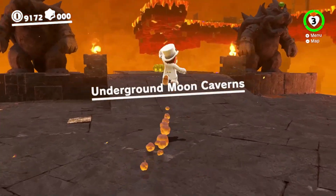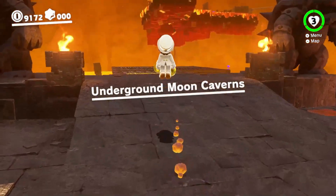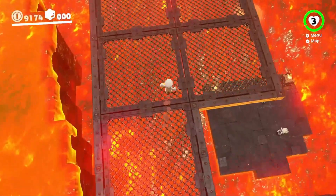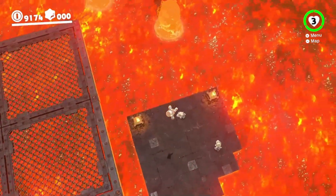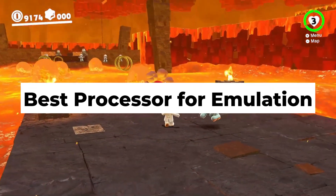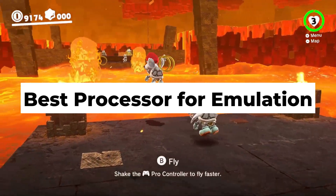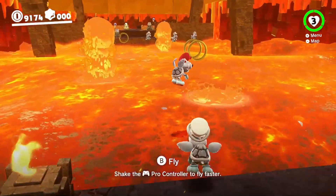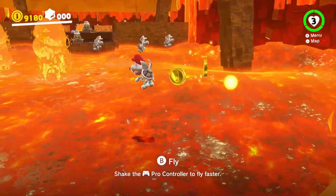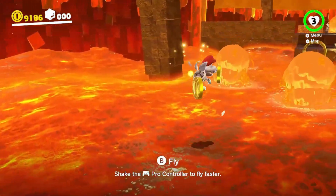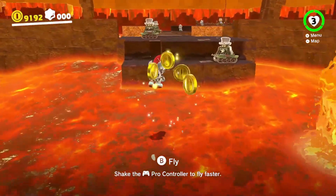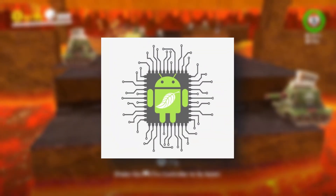Hello everyone, welcome back to my channel. Today we are diving deep into something a lot of you have been asking me about — what's the best processor for emulation on Android. If you've ever struggled with laggy games, constant crashes, or your emulators refusing to run certain titles, most of the time it's not the emulator's fault but rather it's your processor.